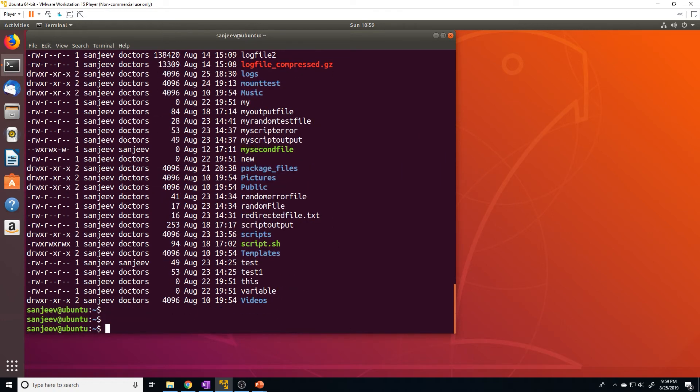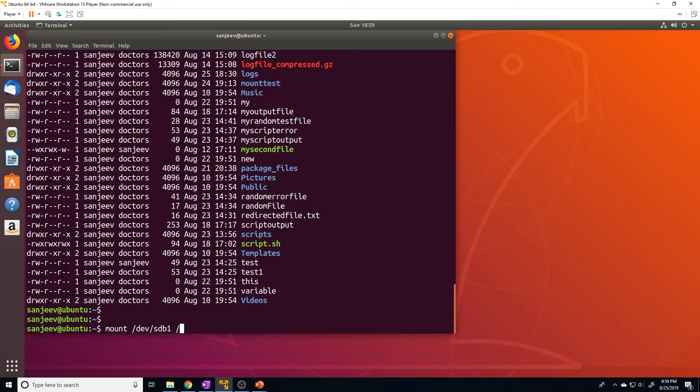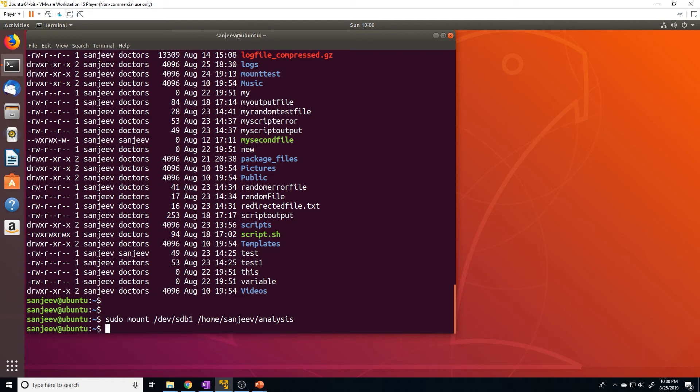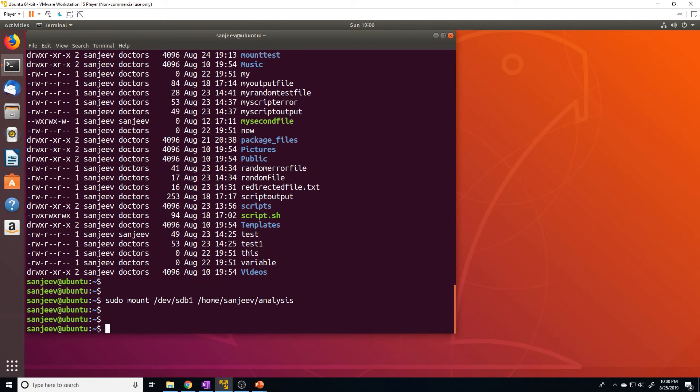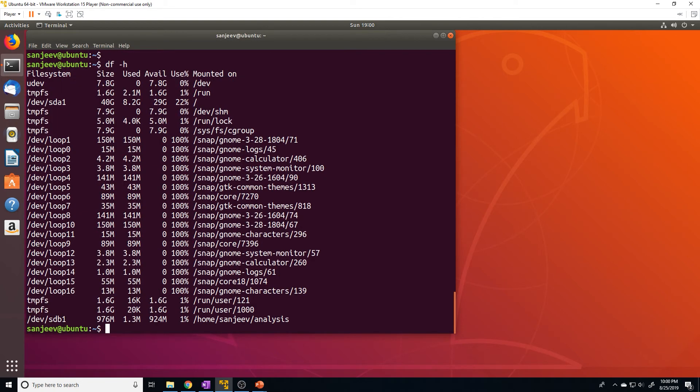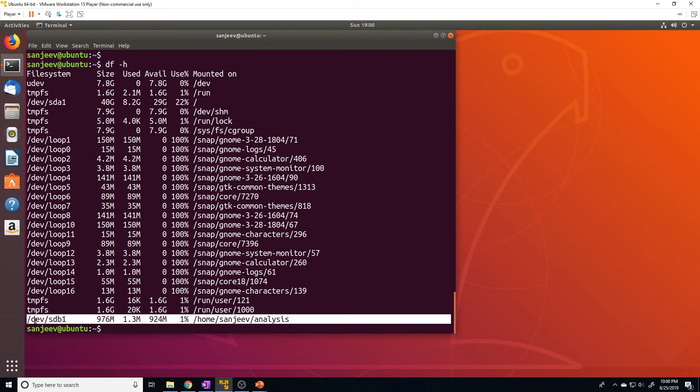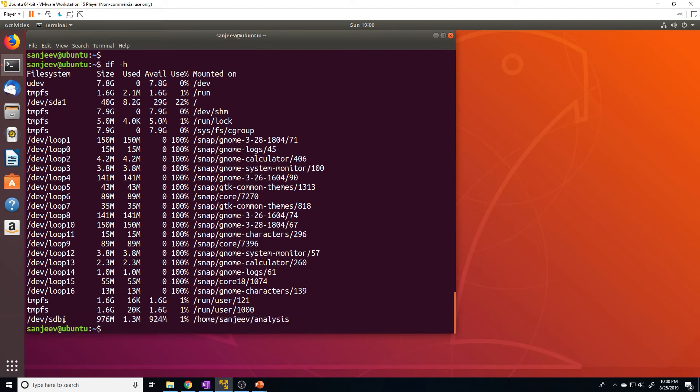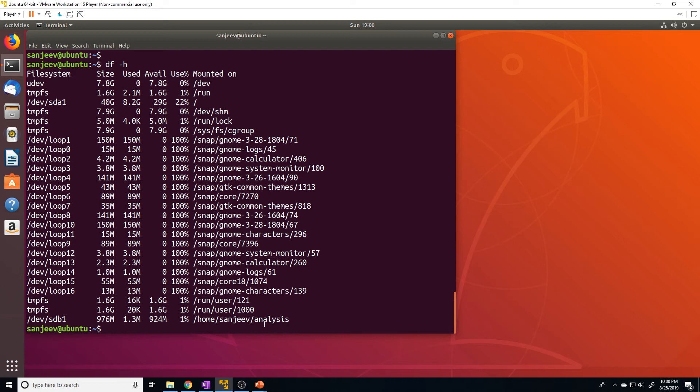And to mount it there, we do mount /dev/sdb1, because that's the partition we want to mount. And we want to mount it at /home/Sanjeev/analysis. And we need root privileges. And there you go, it's been mounted. So if we check df -h, you can see dev/sdb1 has been mounted at this directory. So then we can go into that directory, create files, and do whatever we want.